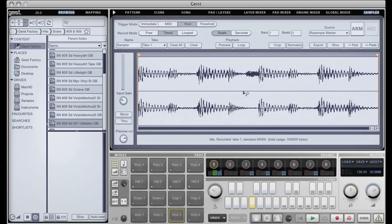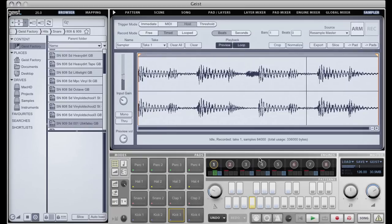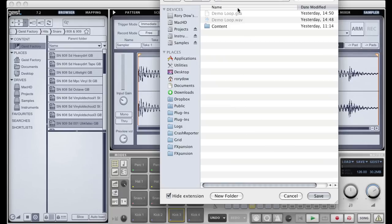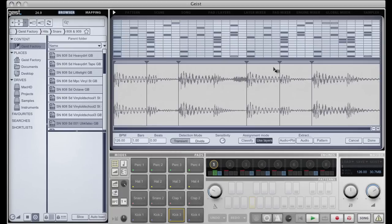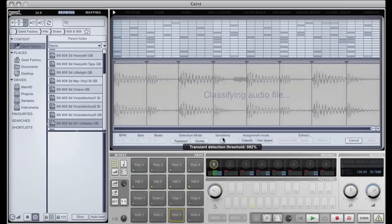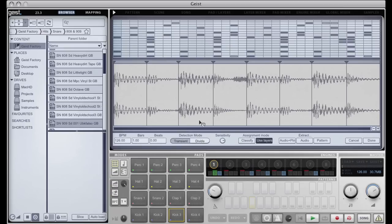And it's sampled one bar. We can preview that and loop it. And then from the sampler I can send it, for example, to the slicer. I will save this WAV file here, and what it's done is it's now taken me to the slicer.